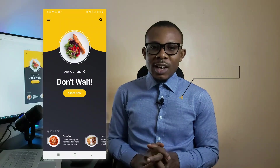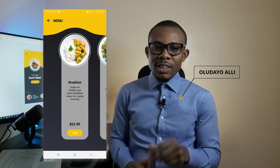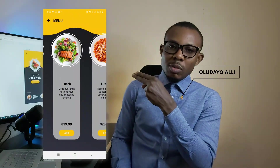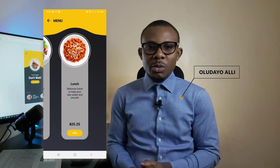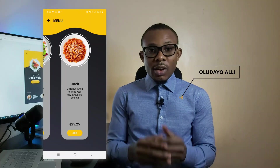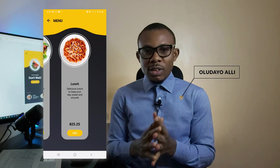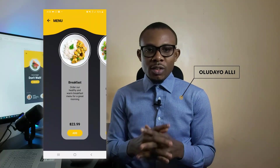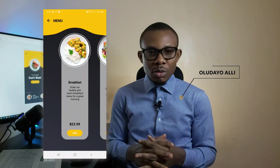In today's video, we're looking at how to design this good-looking mobile application that you see right here. We're going to add some little animations to it to make it look beautiful.